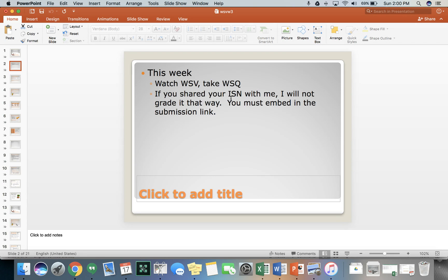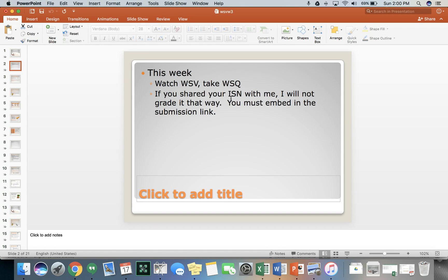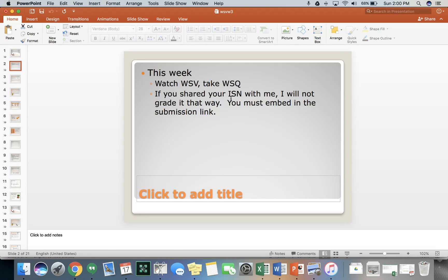Where that submission folder is, you click on it and there's a blue button on the right hand side at the top that says submit assignment. From there, you can embed the Google Slides and submit it. And that's easier for me to grade than trying to manage all of those shared documents. So I won't grade it that way. So you need to go back and resubmit and feel free to reach out to me if you have questions about that.